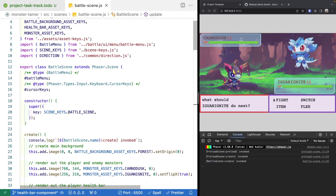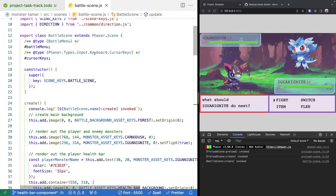Currently, our battle scene is responsible for orchestrating everything related to the battle — creating background game objects, monster and enemy game objects, our battle menu, and we'll have a state machine for toggling what's happening during the battle. The code is going to get very complex and large if we keep everything in this file, so similar to our battle menu, we're going to break out components into new classes.